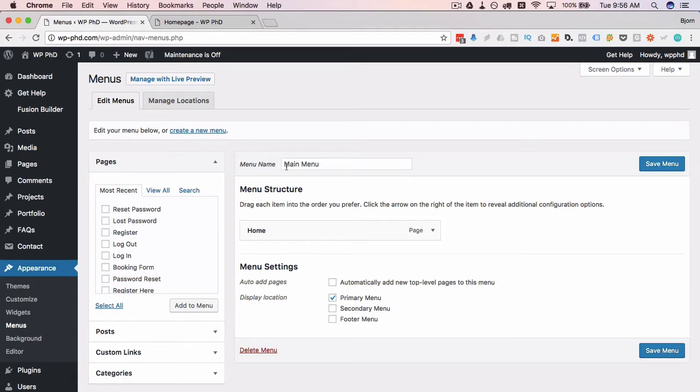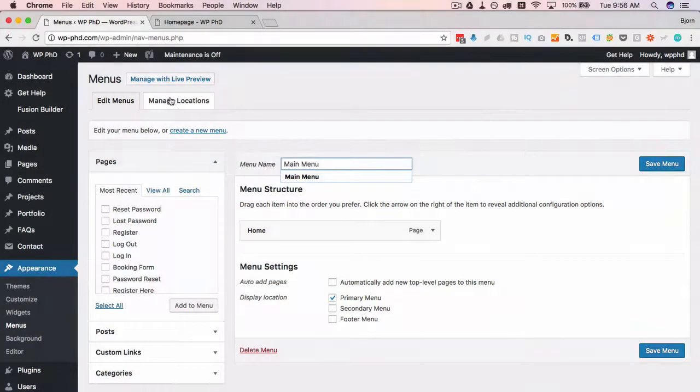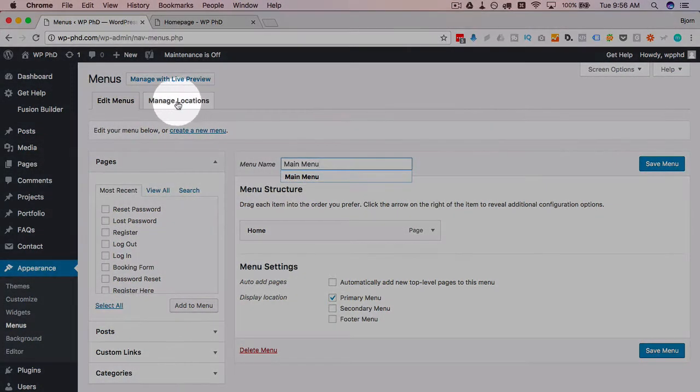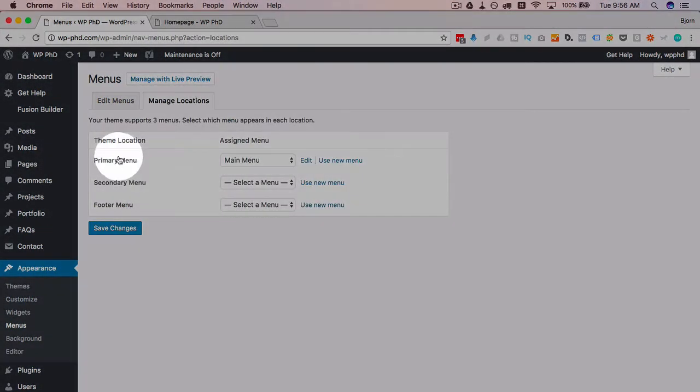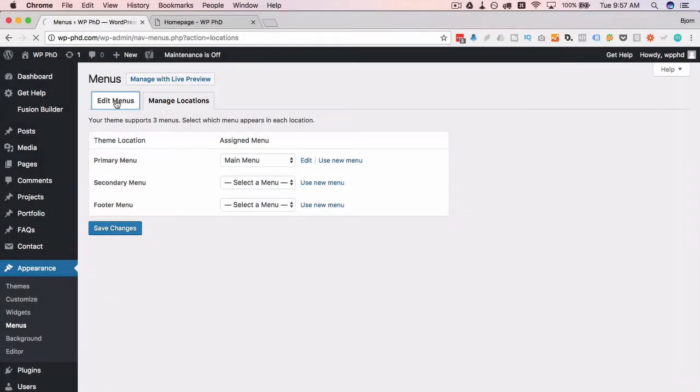If you click on manage locations you will be able to see other menu locations. So we have the primary menu, a secondary menu and a footer menu, so we have those three locations available. We're gonna make a menu for each of them right now just to see how all of them work for the Divi theme anyway.